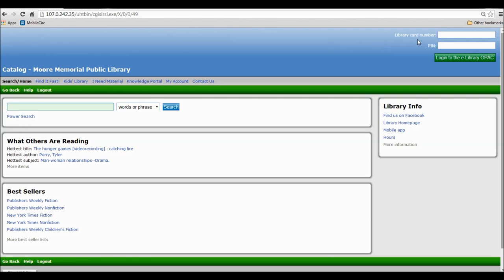To log in, you'll want to go to the top right of the page. You'll need your library card number and PIN. You can find your library card number on the back of your library card. You'll want to put the full 14 characters in without any spaces. This is a sample library card number. Yours should look somewhat like it.